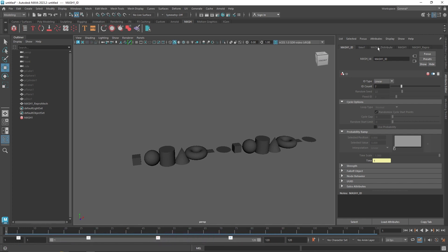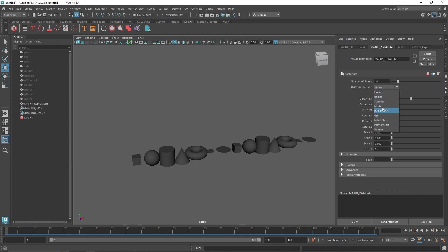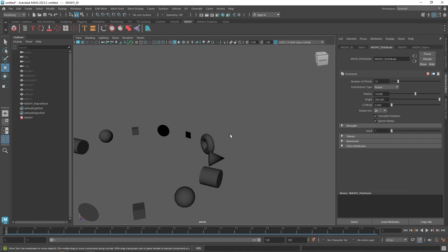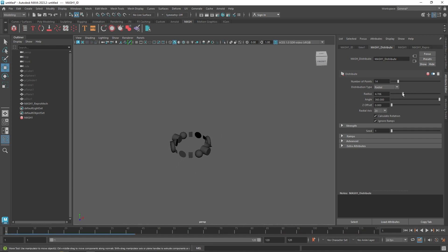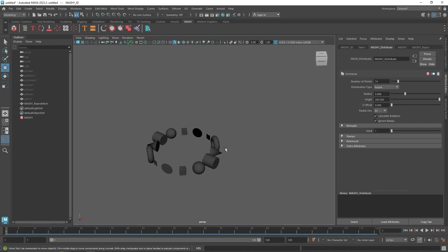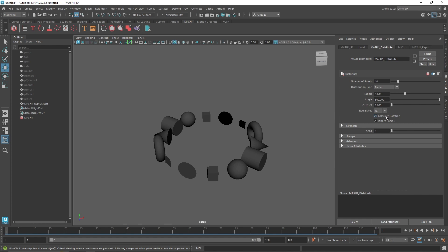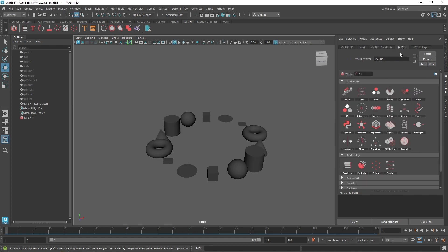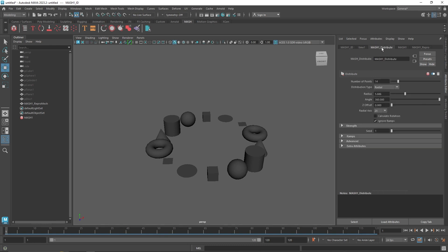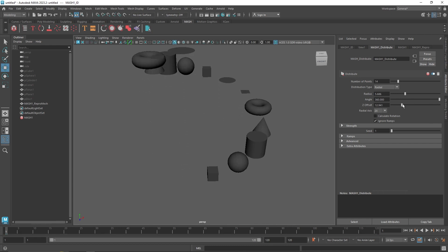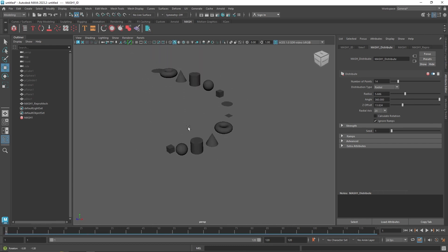If you keep it to a radial distribution, I'll reduce the radius here. We have to fix the rotation — you can click 'Calculate Rotation' to fix that. If it still doesn't work, you can take an offset node and just flip the rotation. From here you can start playing around and replicate this however you want.